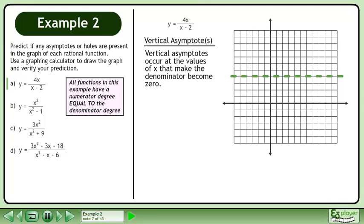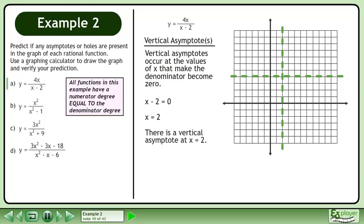Now we'll find the vertical asymptotes. Vertical asymptotes occur at the values of x that make the denominator become 0. Write the equation x minus 2 equals 0. Add 2 to both sides of the equation to get x equals 2. There is a vertical asymptote at x equals 2.